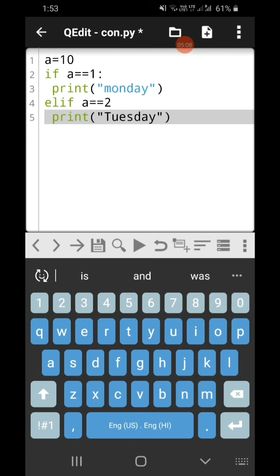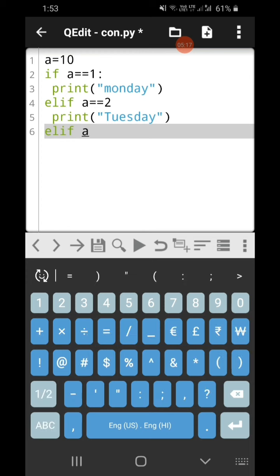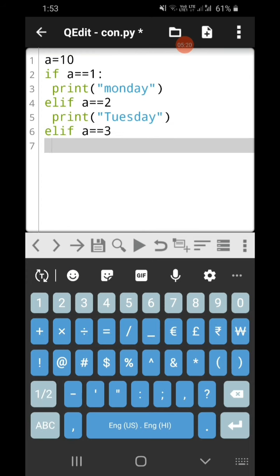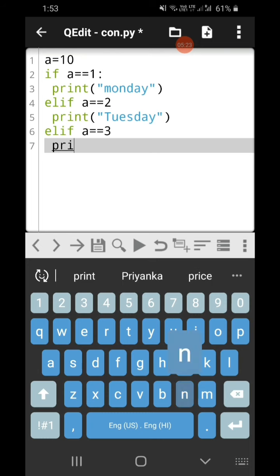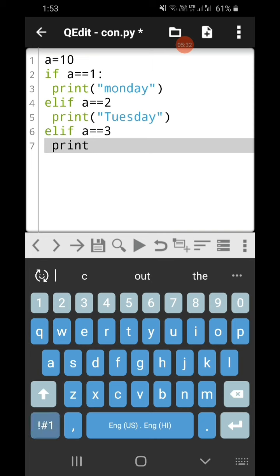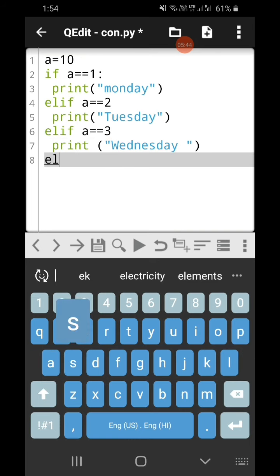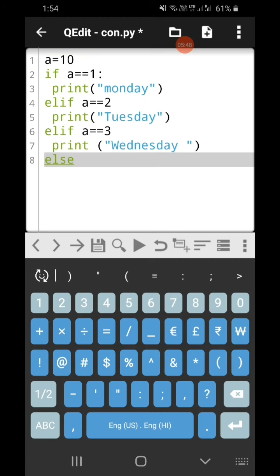Then again elif — like this you can specify multiple conditions. If a is equal to 2, print 'tuesday'; if a is equal to 3, print 'wednesday'. Like this you can specify multiple conditions in elif. And the last one is the else statement — you write else, colon, and print 'invalid option'.